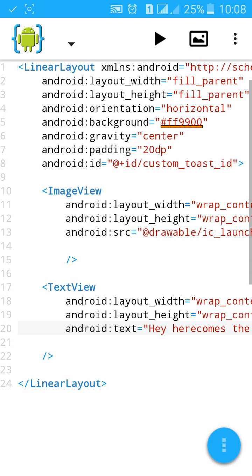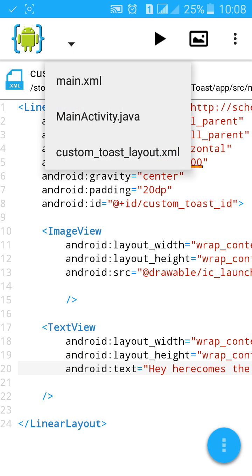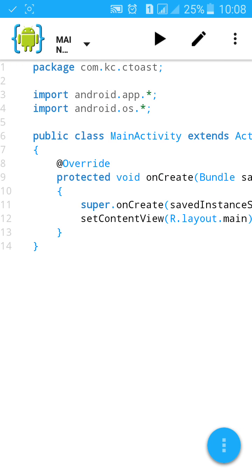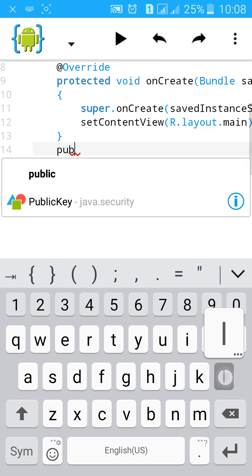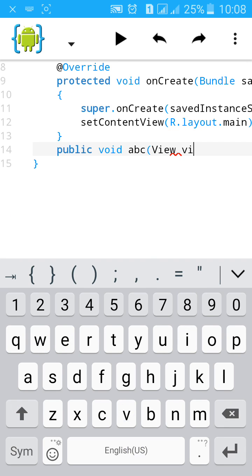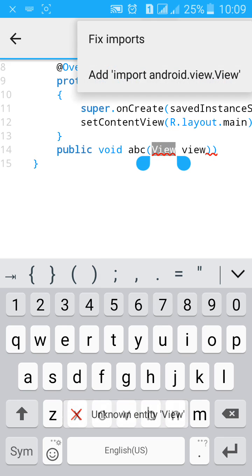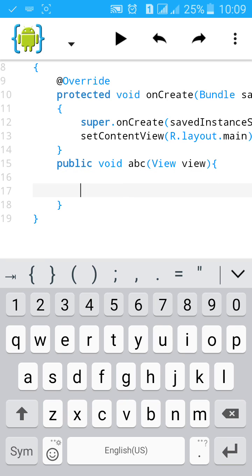Here we have defined the XML layout of custom toast and the button. Then go to Java to show the toast when button is clicked. First add public void abc view view. Just import the view. Then start a curly bracket.